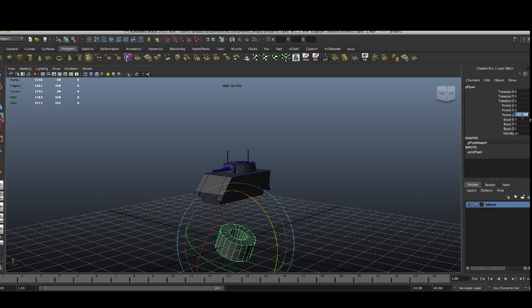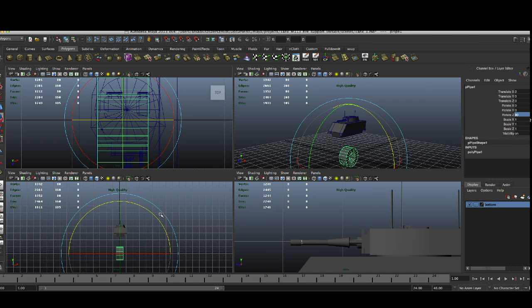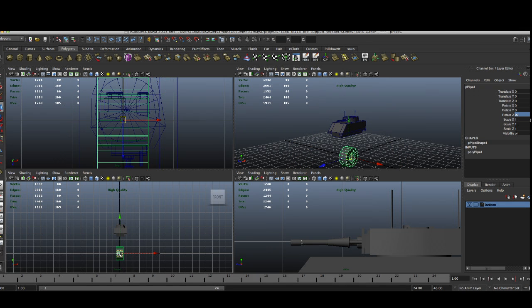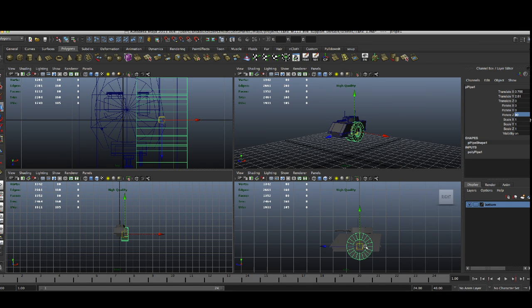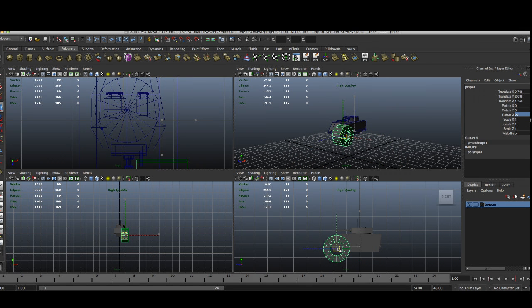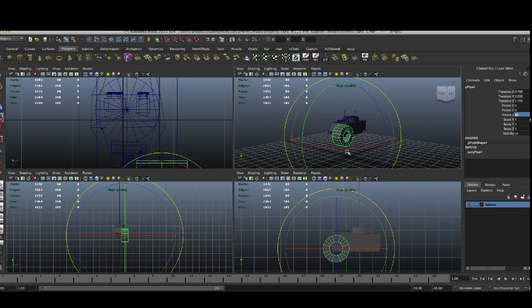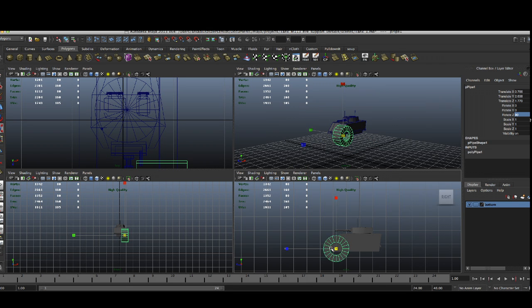We have to remember that this one is going to be low poly, so we are not going to care too much about the details, just to get the basic shape, because later everything is going to be replaced by texture.